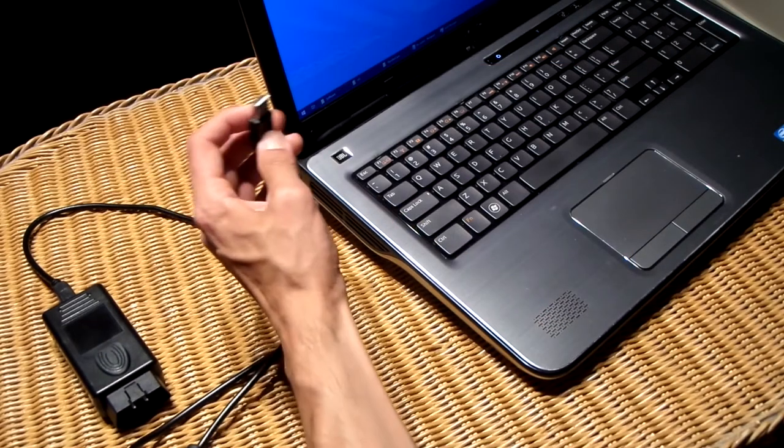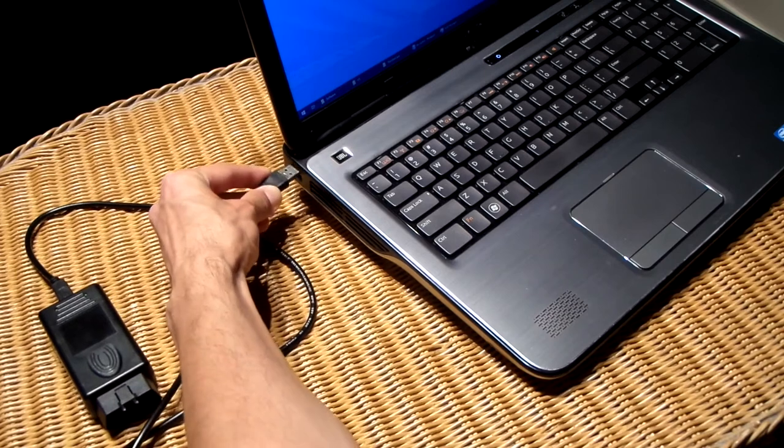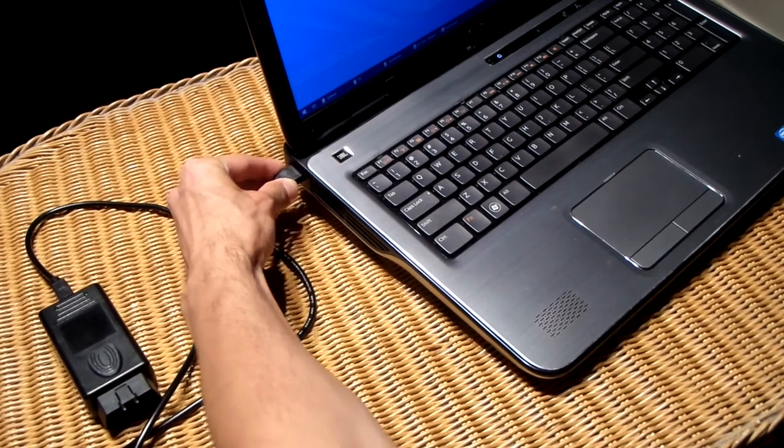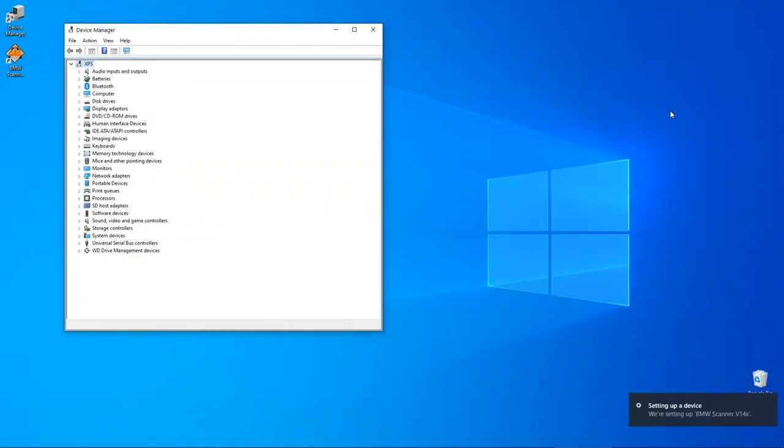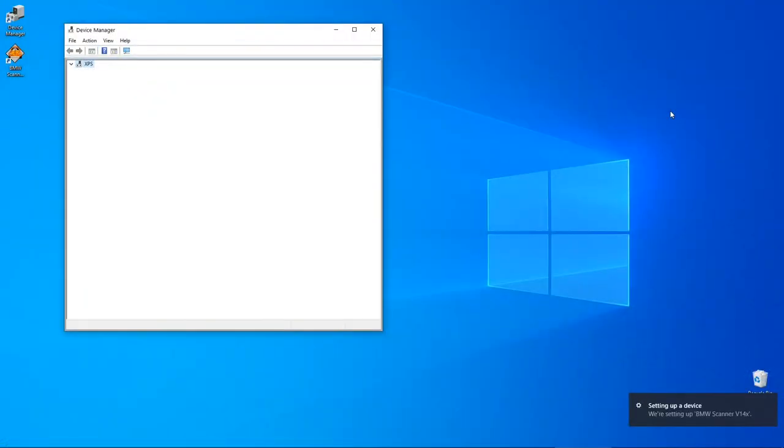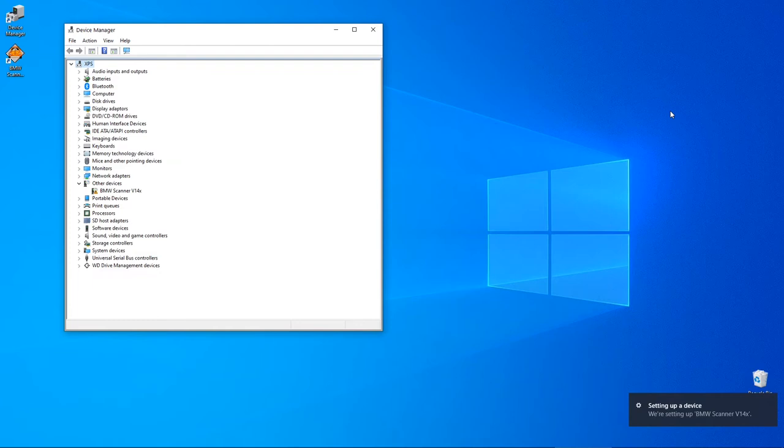Now plug in the cable. Remember to always use the same USB port. As we see in the device manager, Windows recognizes the cable. However, it doesn't find the proper drivers to use it.